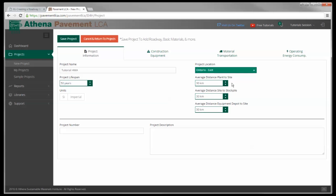The three boxes below are distances that we need to input. Average distance of plant to site - that is the average distance of your mixing plant, your asphalt mix or your concrete ready-mix plant to the site. It defaults at 30, I'm going to leave it at 30 for this example.